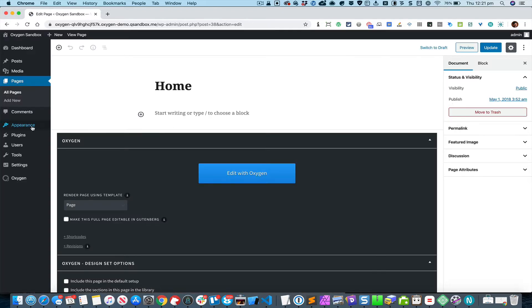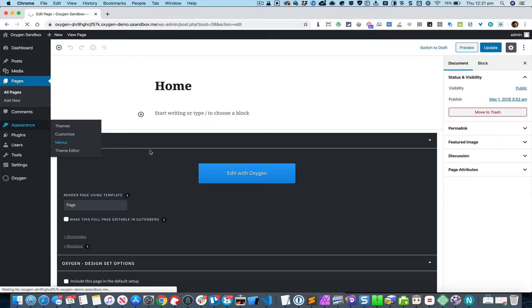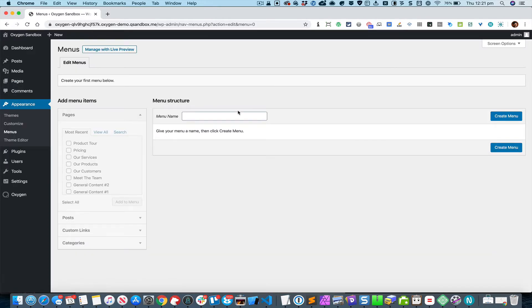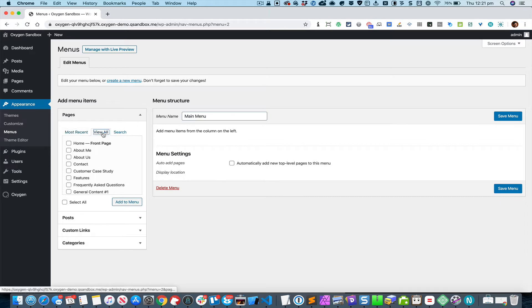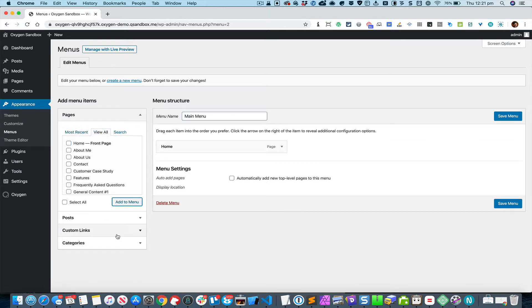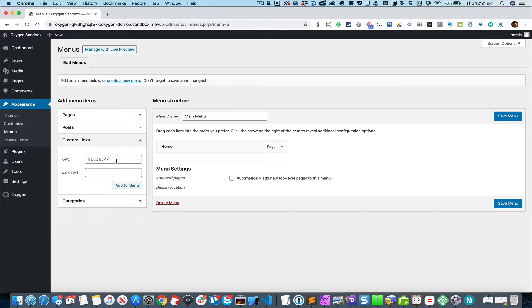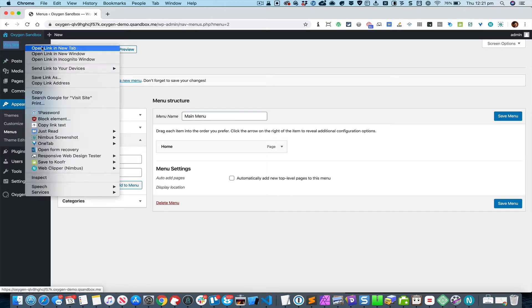Let's first create a navigation menu by going to Appearance and Menus. I'm going to call it 'main menu.' Let's add a link to the home page and start adding links to the sections that we have on the home page.